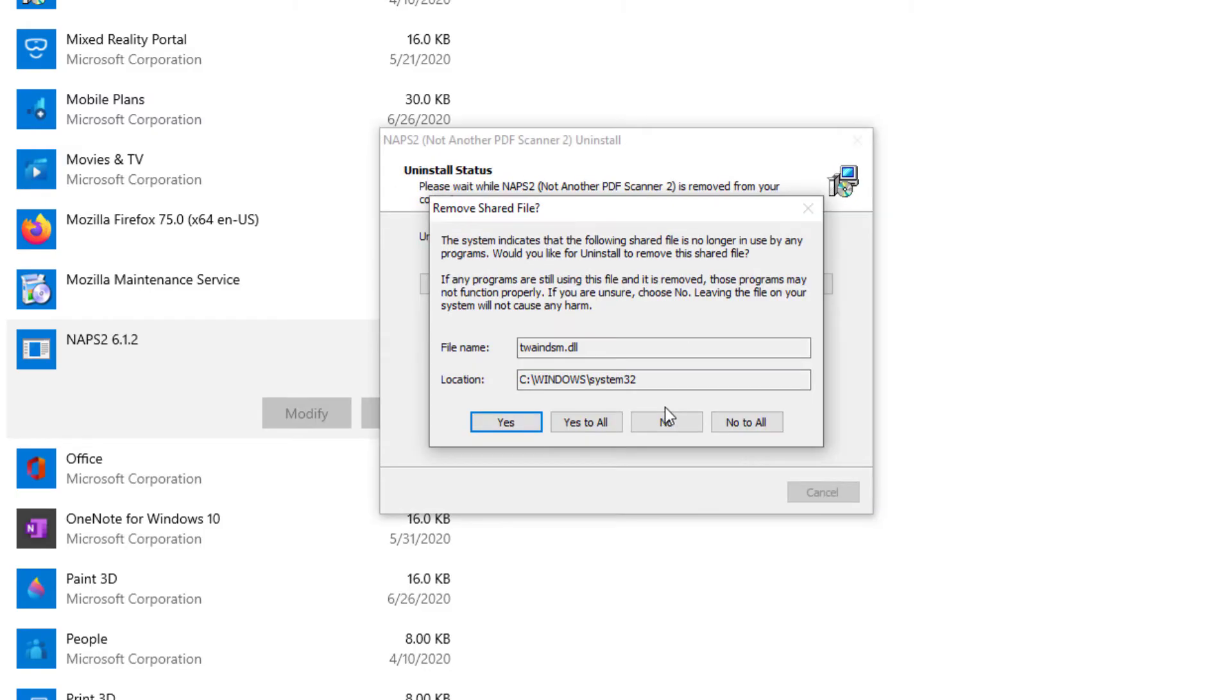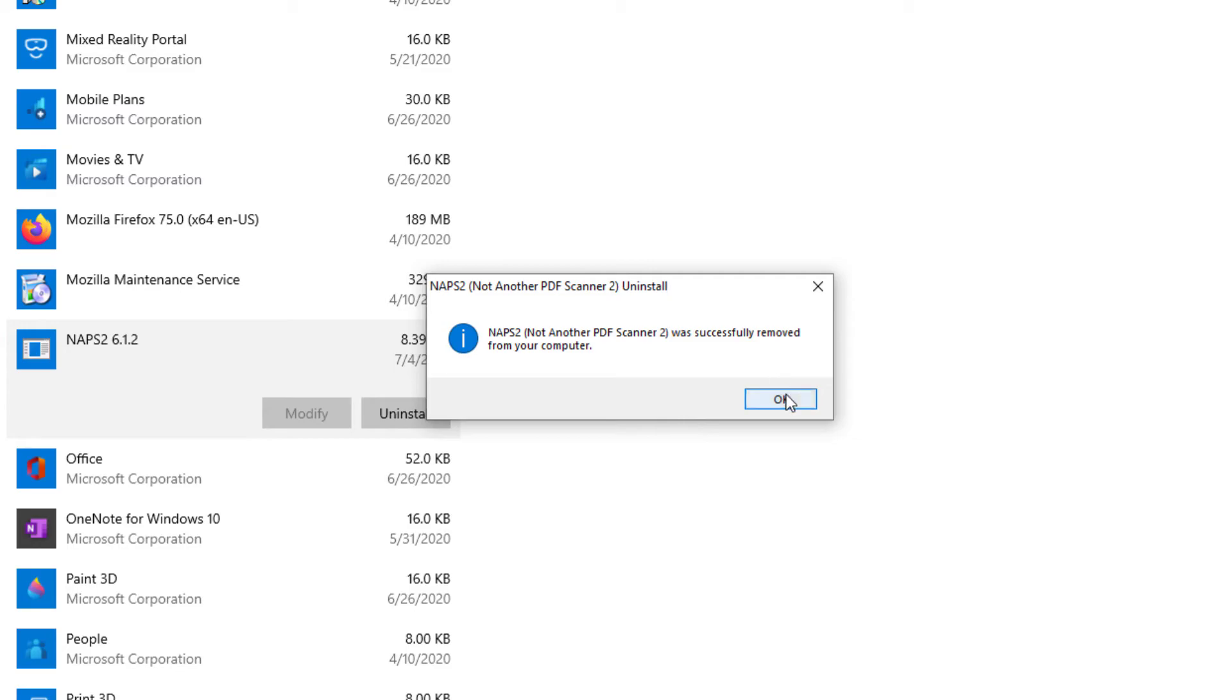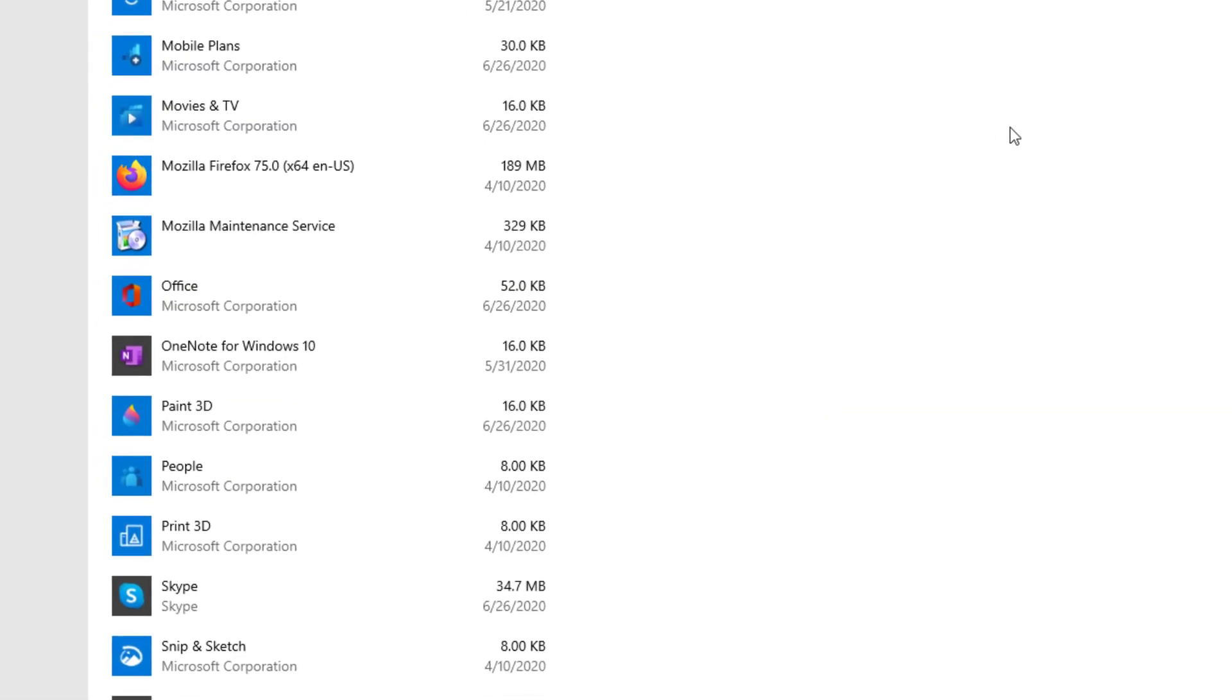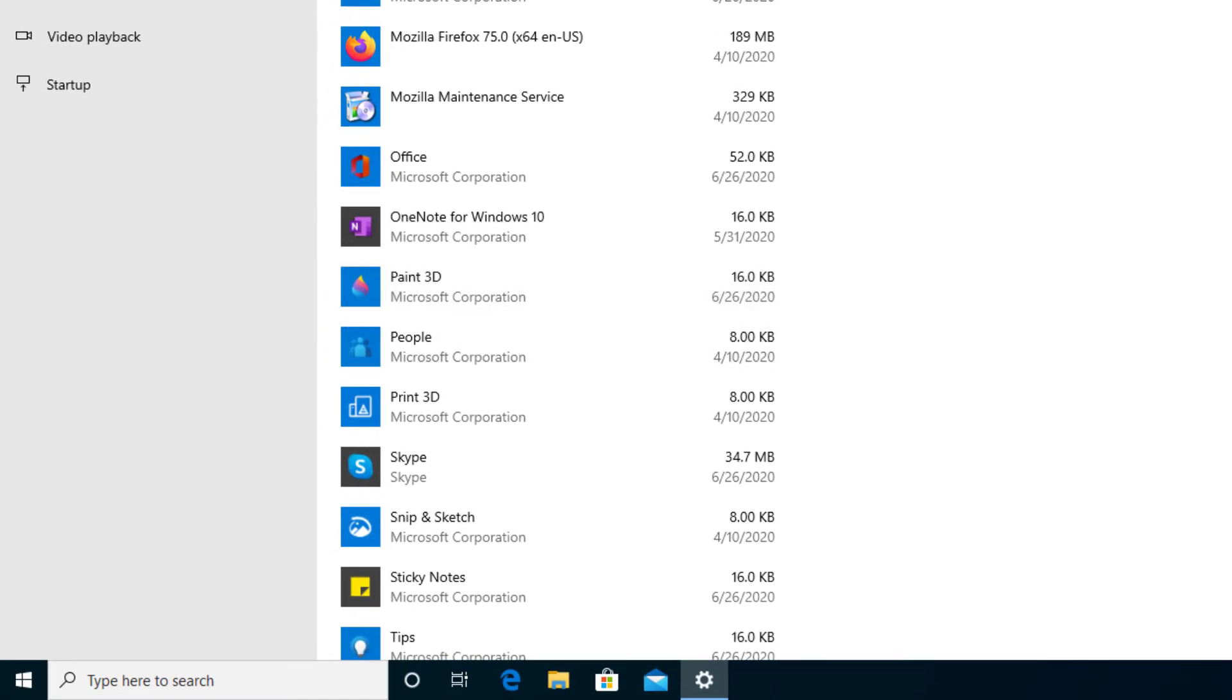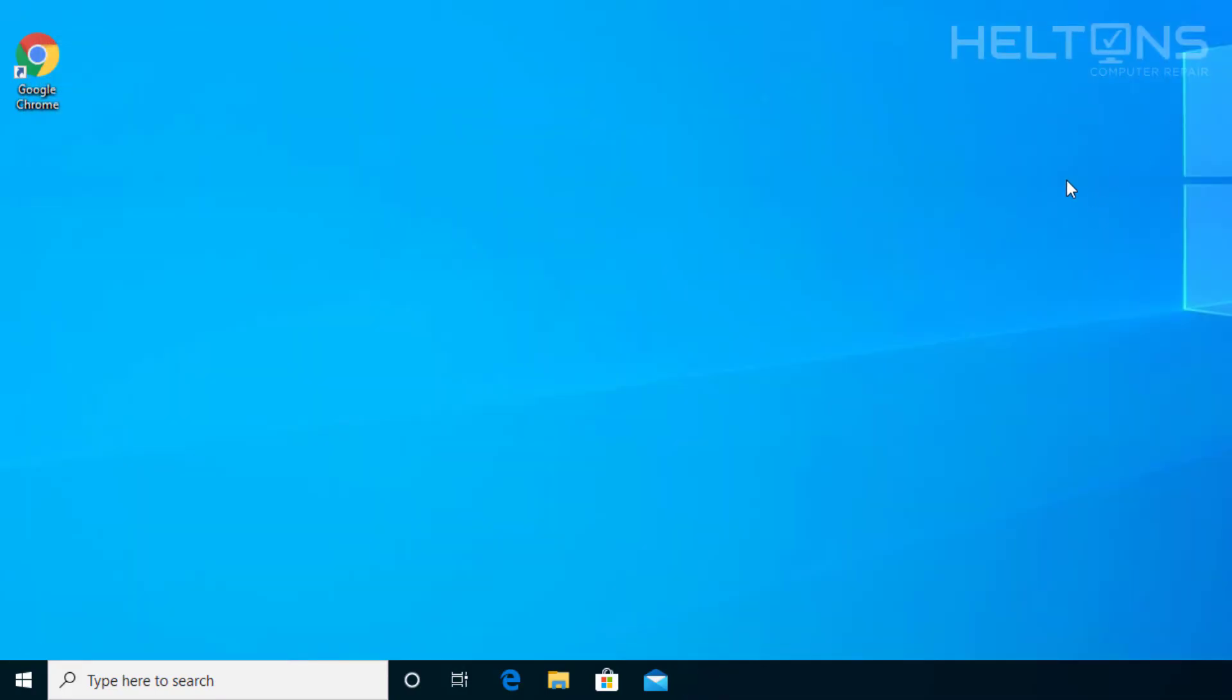It says, 'Are you sure?' Pretty much some of the files are being shared with those files on there. I'm going to go ahead and just press Yes to All, and it tells you that the program has been removed. It disappeared right there and it's uninstalled too.